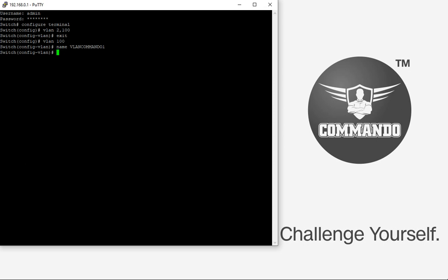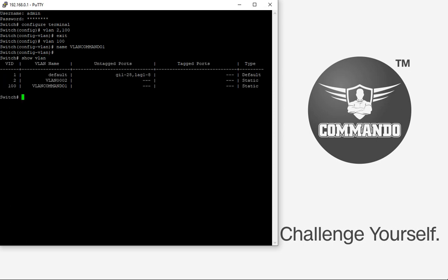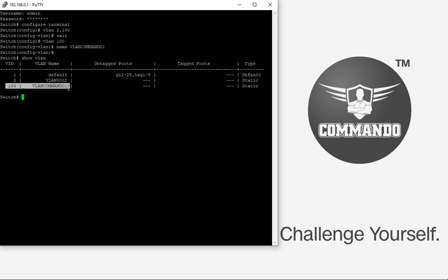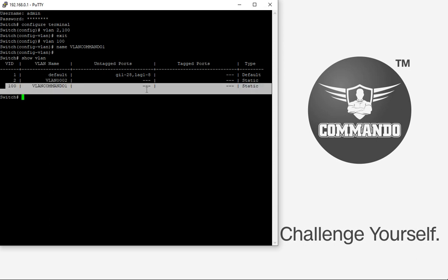You can verify the creation of VLANs by giving the command 'show vlan'. This will show VLAN 2 with its default name and VLAN 100 with the name we just created.